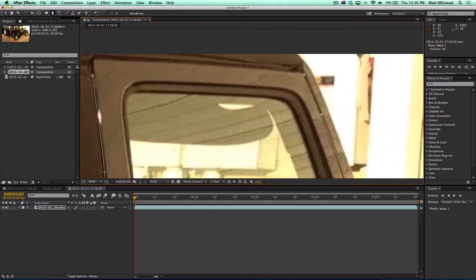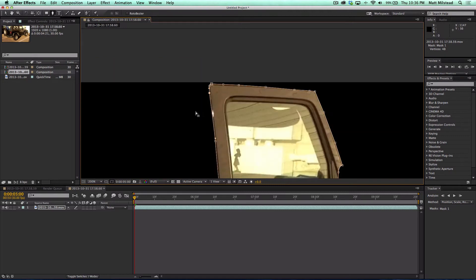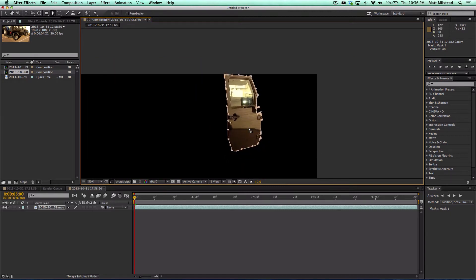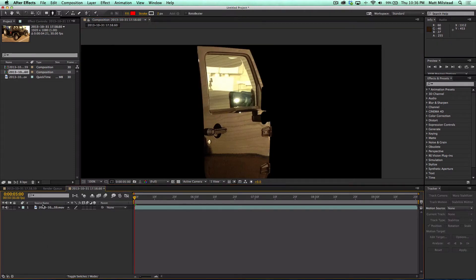So as you can see just in the time that I have been talking to you I've gone ahead and made a mask around the door of this jeep right here and cut that out pretty well. Now we can do another mask in here but I'm not going to worry about it right now, this is just to kind of give you an overview of it.